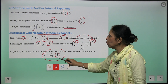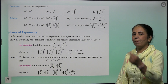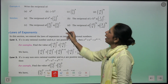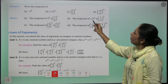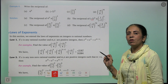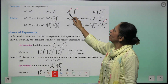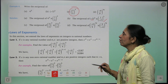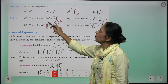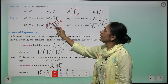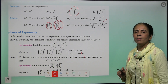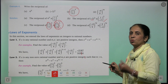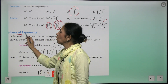Examples of reciprocals: reciprocal of 4³ is 4^(-3), also written as 1/4³. Reciprocal of (-7)² is 1/(-7)². Reciprocal of (3/5)⁴ is (5/3)⁴ — numerator and denominator swap, power stays the same. Reciprocal of (-4/9)^79 is (9/(-4))^79.